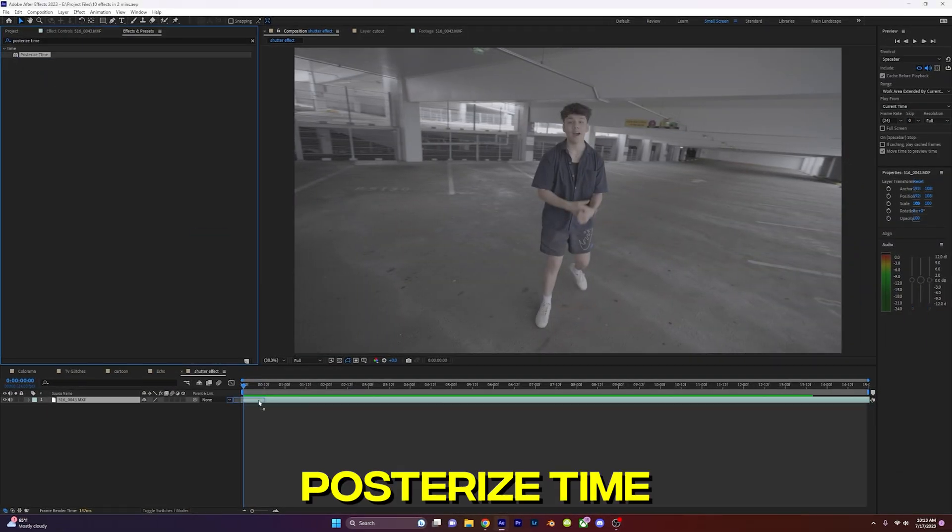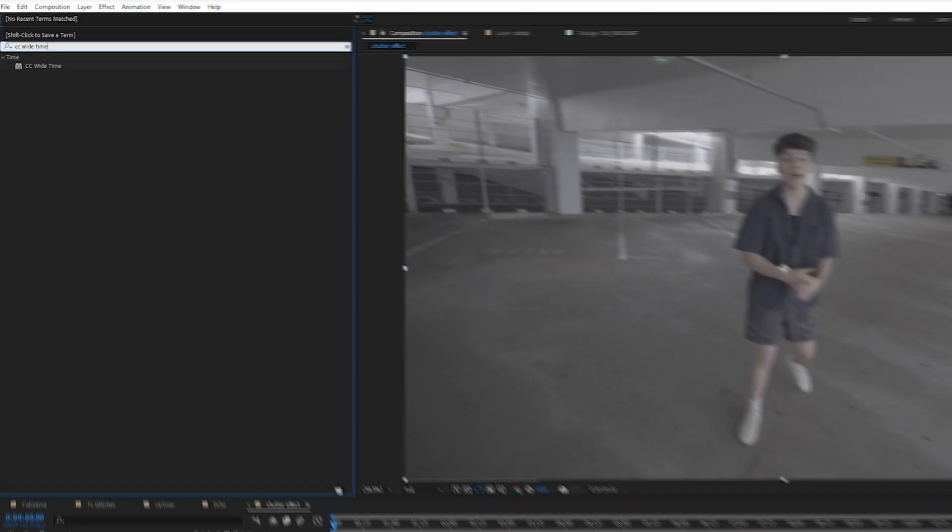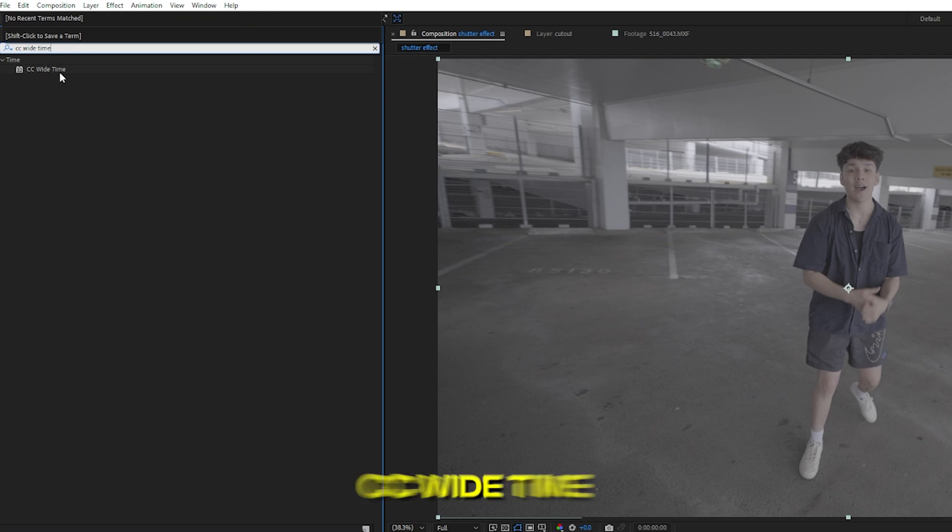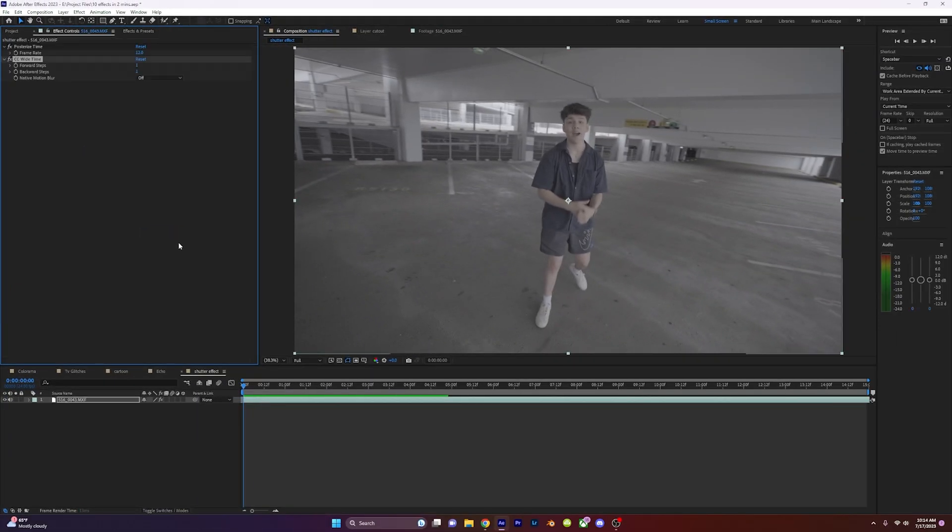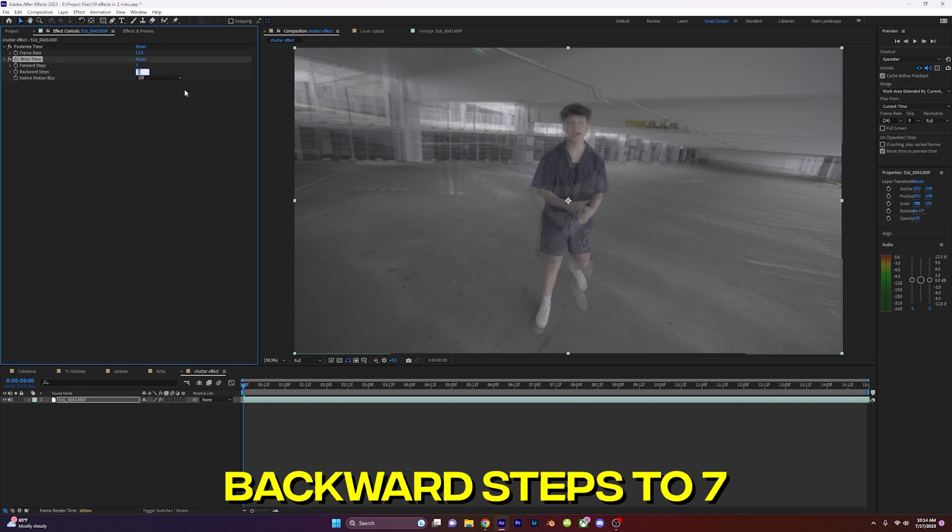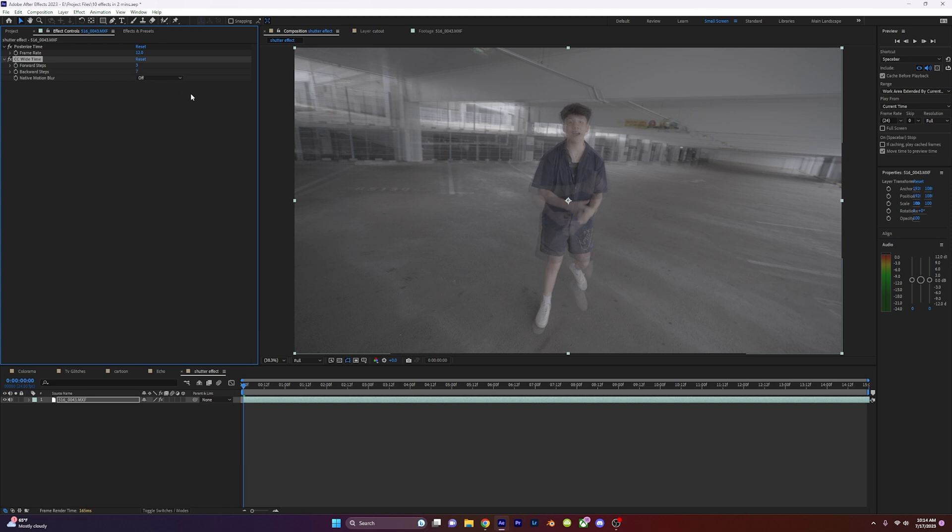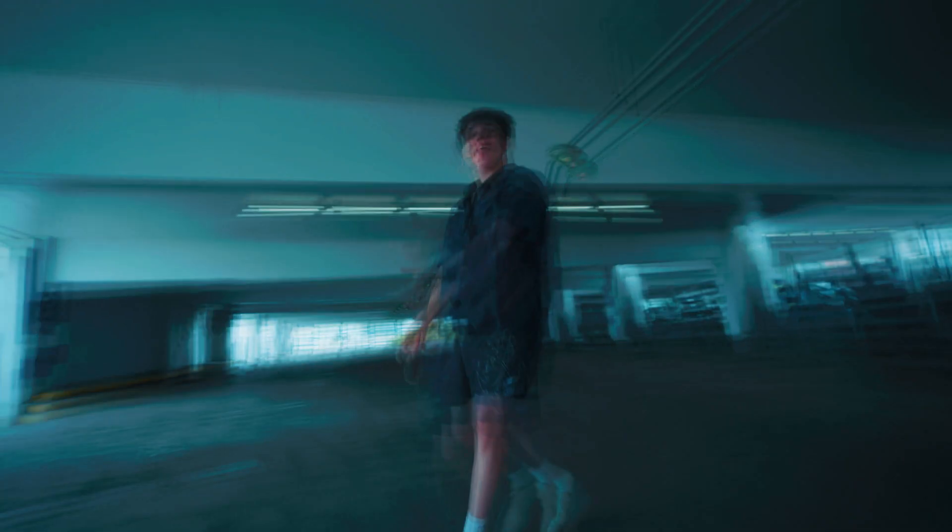Shutter effect. Drag on posterized time and set the frame rate to 12. Next, type in CC Wide Time and drag it onto your same video. Set the forward steps to 3 and change the backward steps to 7, and add pixel motion blur to get this really cool shutter effect.